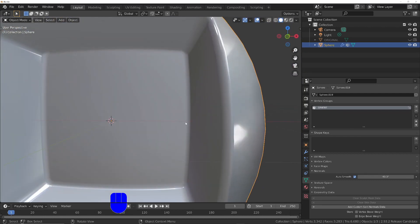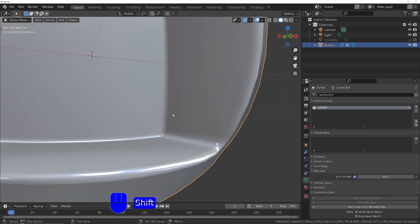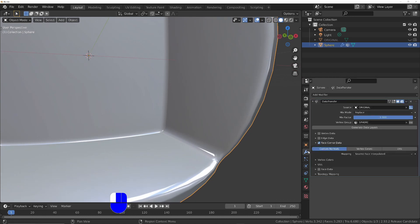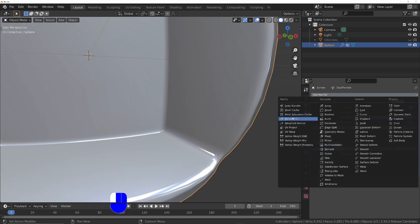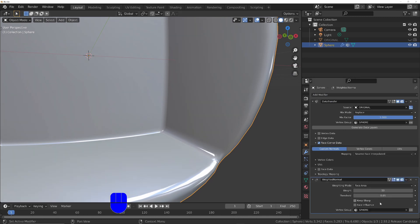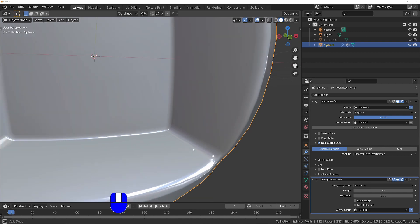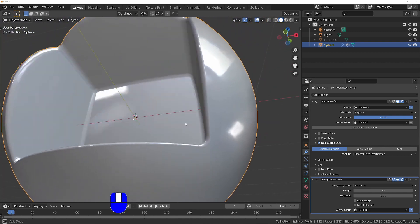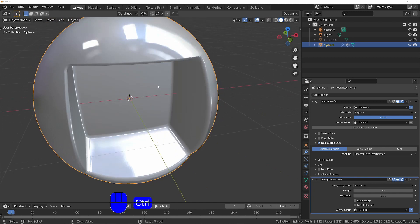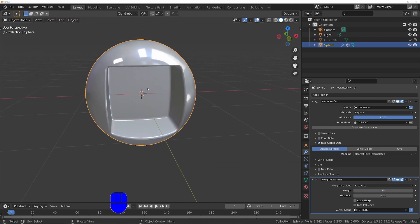If you do still get problems on the inside, what you could do is one last step: add a weighted normal modifier. Choose to use it on only the inside part, so you can click this little invert button next to the vertex group. Then it will apply that weighted normal just to the inside part and not the outer sphere.